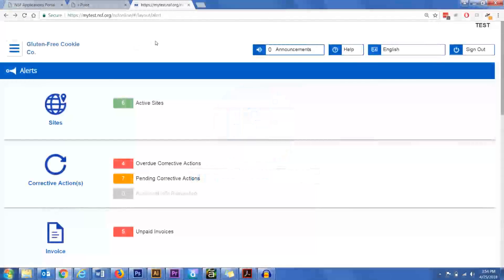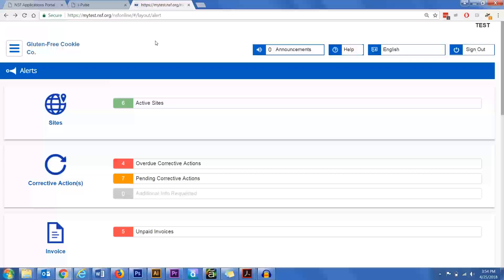Hi, this is Matt from NSF. I'm going to walk you through how you can set up your dashboard to sort non-compliances or corrective actions as they're known in NSF Connect by due date or by facility location.